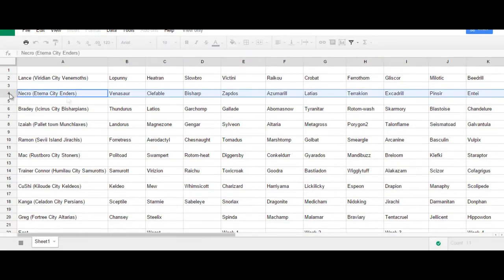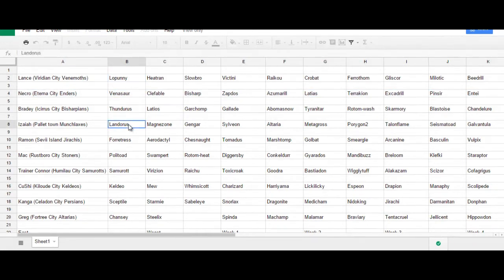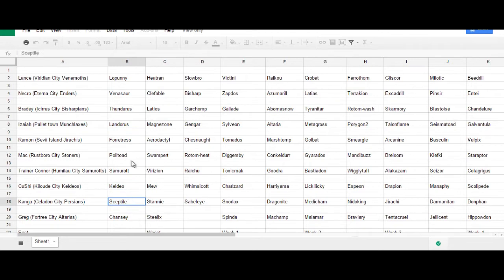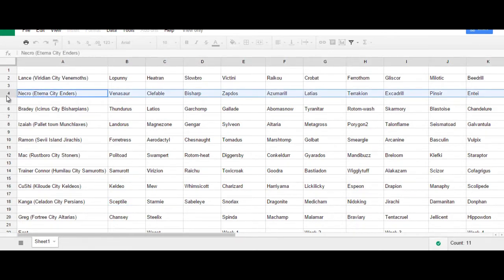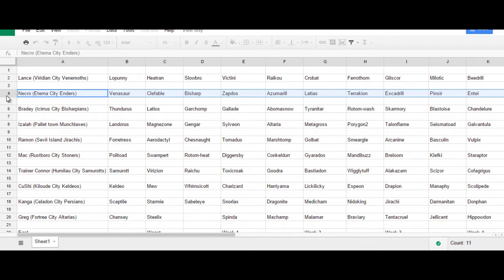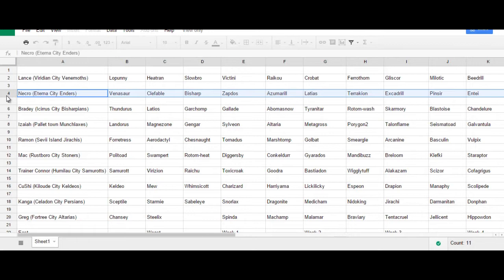With Venusaur, I wanted my second choice, especially after seeing specifically Lopunny, Landorus, and Keldeo and Sceptile chosen. I wanted my second choice to be something that had great synergy with Venusaur that wasn't weak to any of the things that Venusaur was weak to.